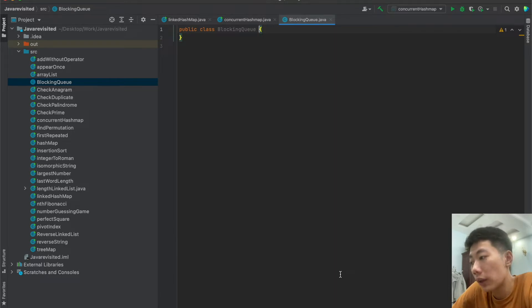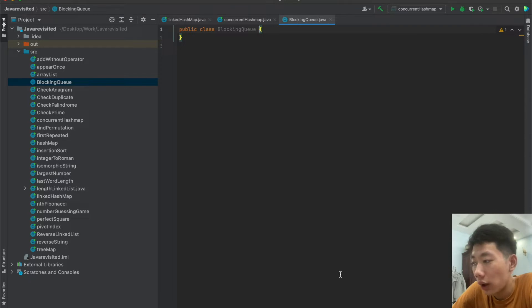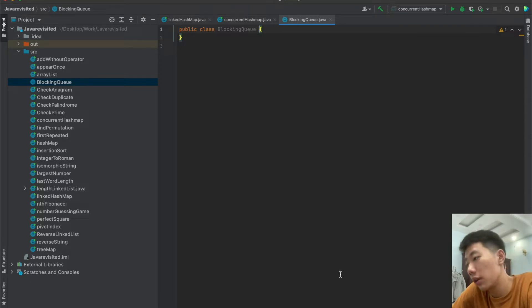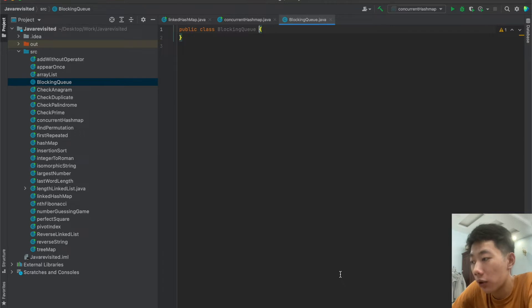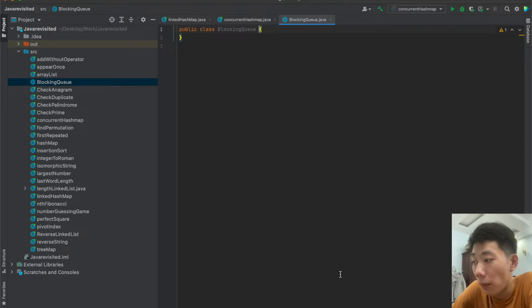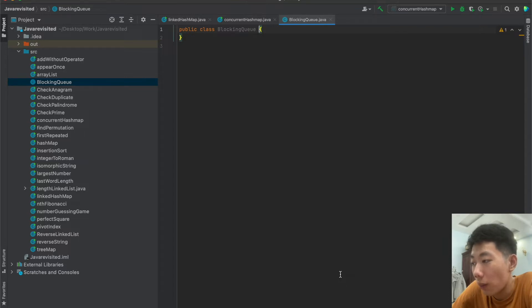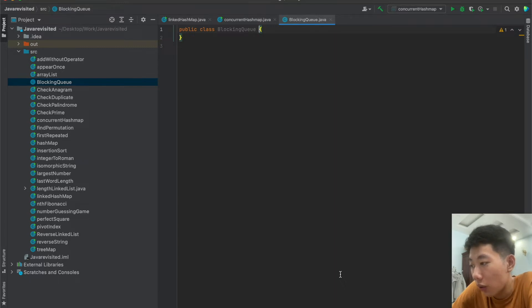So there are two types of blocking queue. The first one is unbounded blocking queue, which has the capacity set to Integer.MAX_VALUE. In the case of an unbounded blocking queue, the queue will never block because it could grow to a very large size. So when you add elements, its size grows.